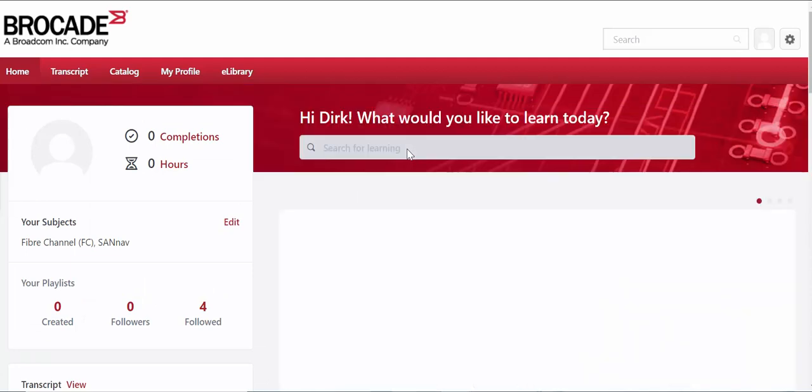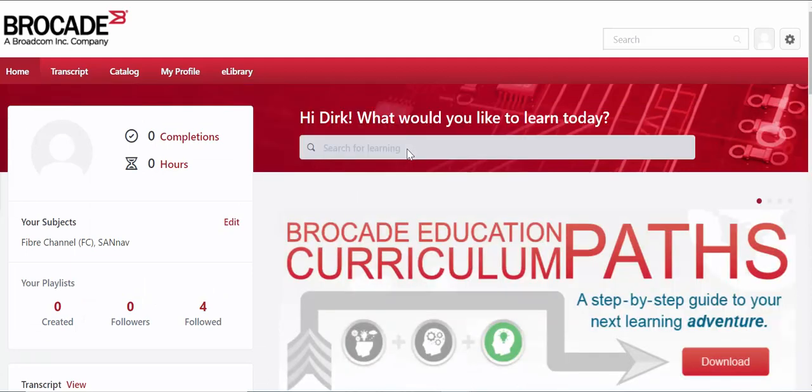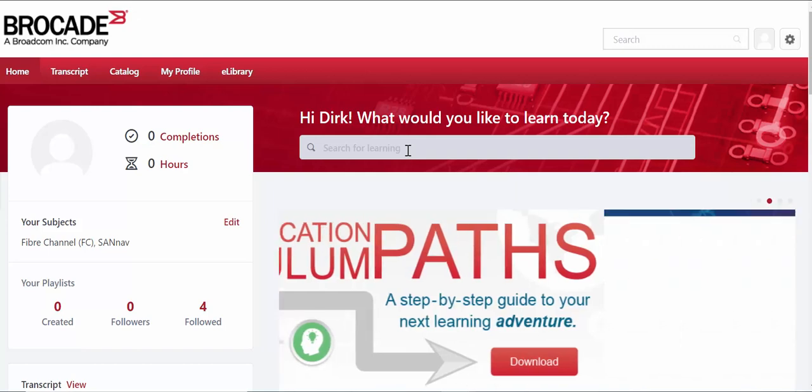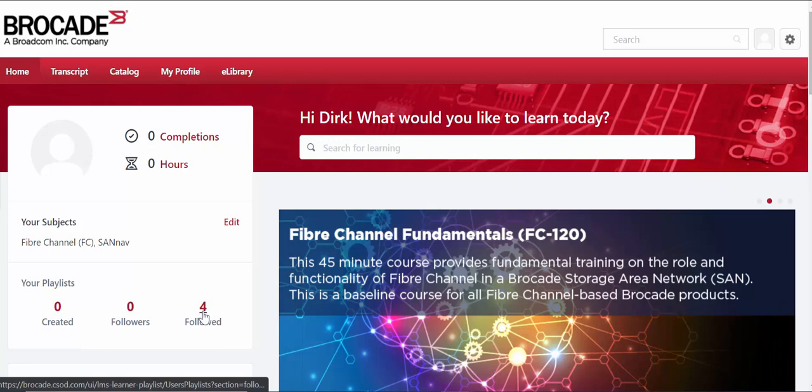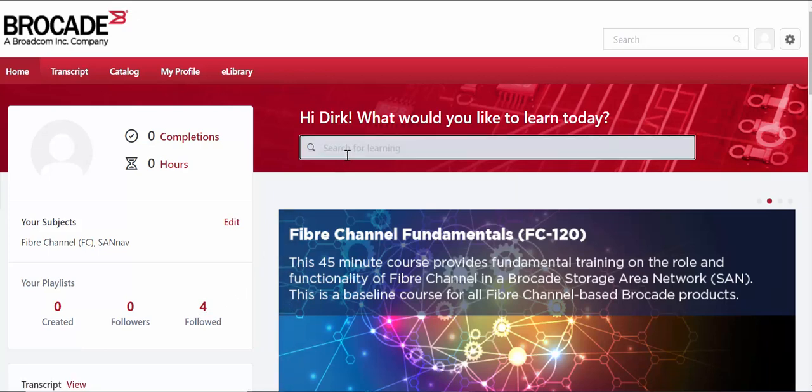Now you can always search for individual courses if you know that particular course that you want to register for, but again the easiest way that we are suggesting is that you use our playlist structure. So again the playlists that you've already subscribed to are found here but let's subscribe to a particular playlist and start from square one.